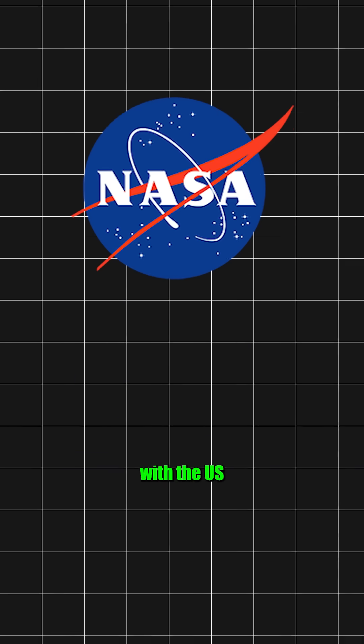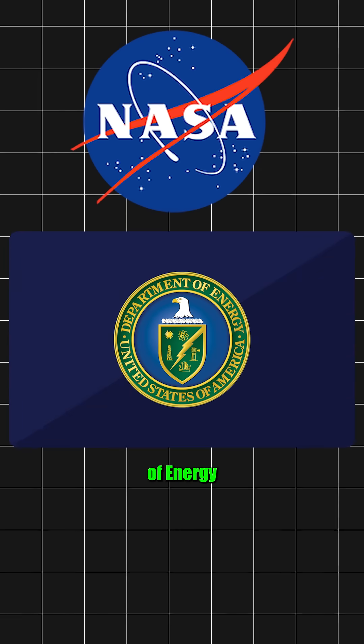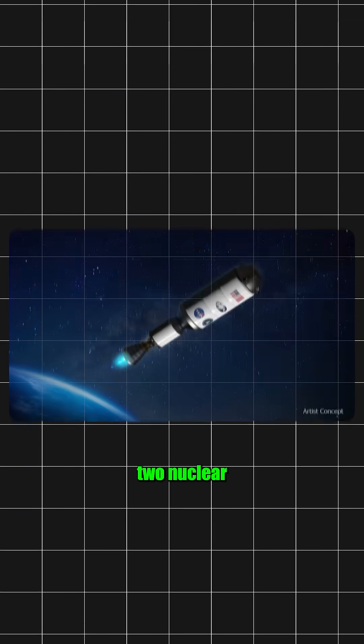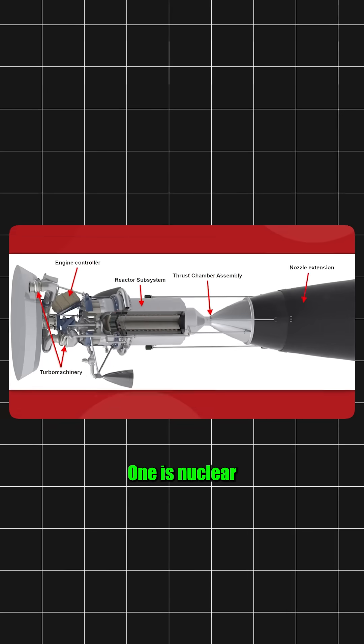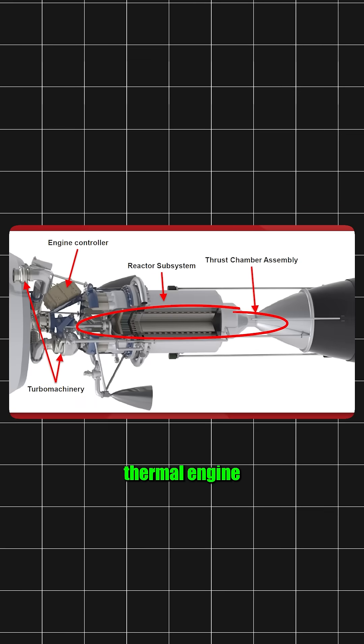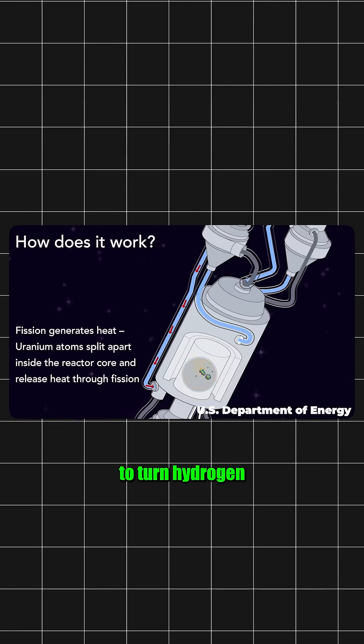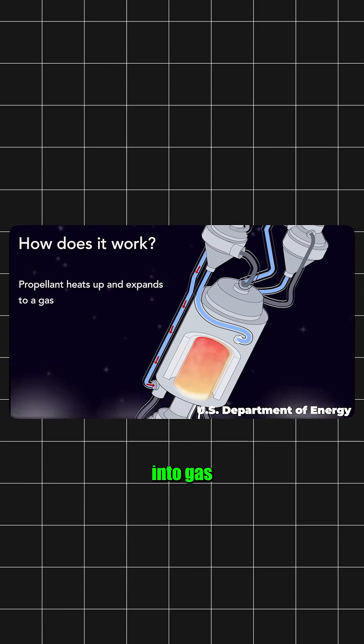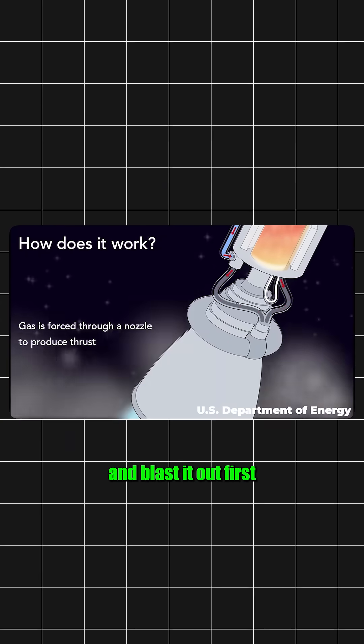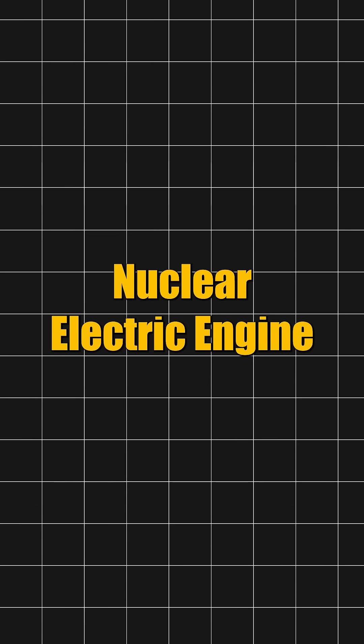That's why NASA teamed up with the US Department of Energy to build two nuclear engines. One is a nuclear thermal engine. It uses heat from nuclear reactions to turn hydrogen into gas and blast it out fast.